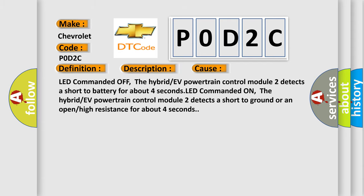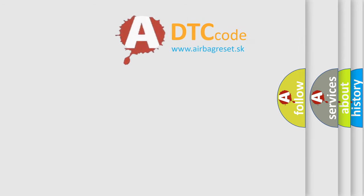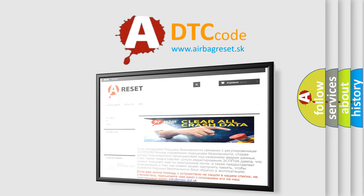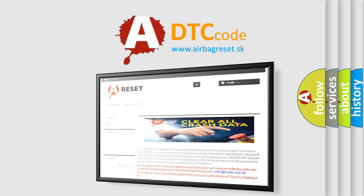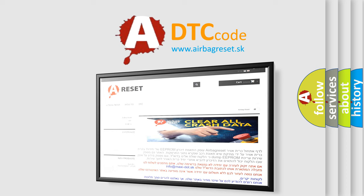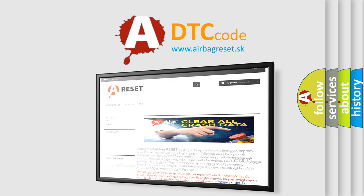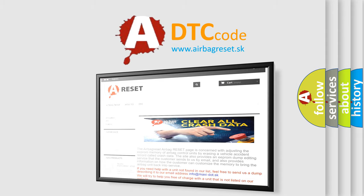The Airbag Reset website aims to provide information in 52 languages. Thank you for your attention and stay tuned for the next video.